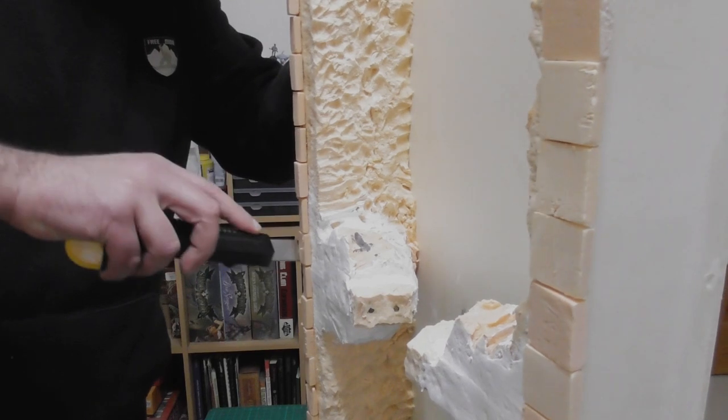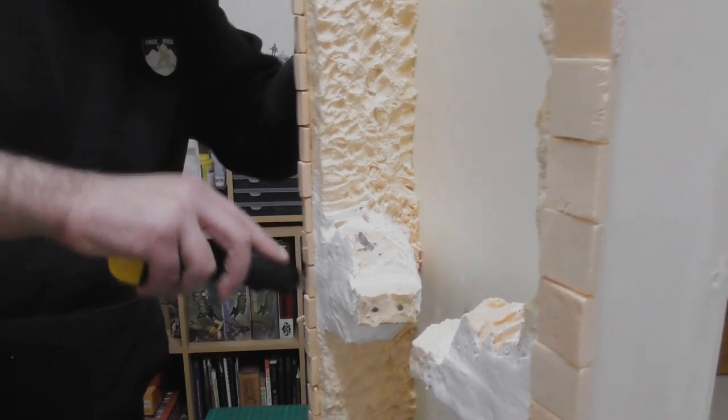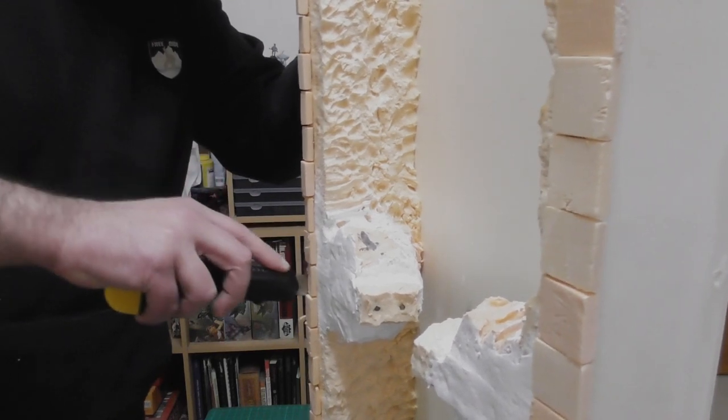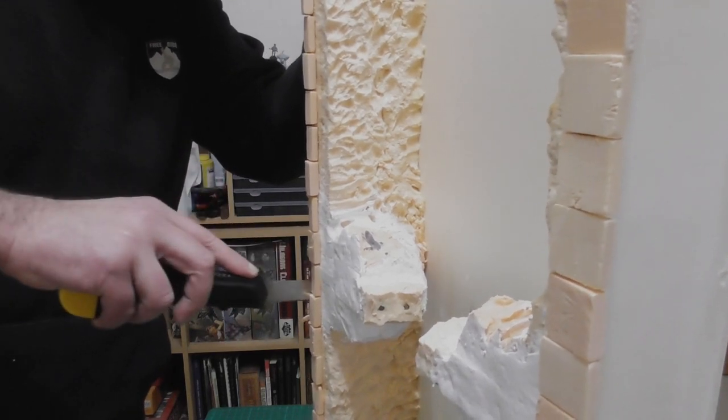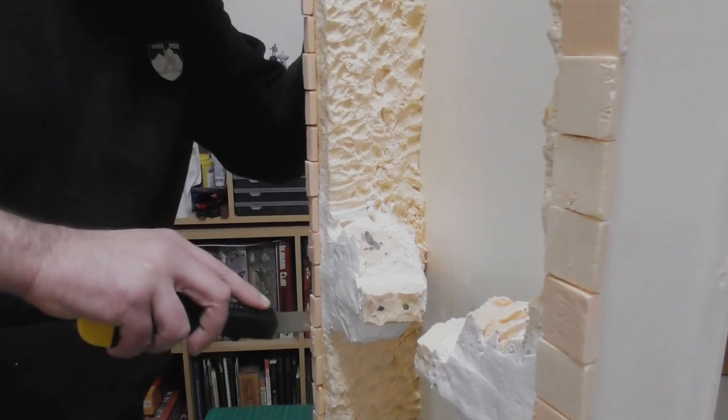Instead of carefully lining up the bricks to the edge I just plopped them on and then sliced them off once the glue had set.